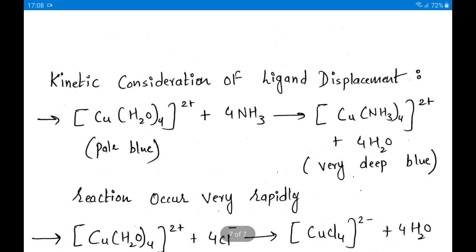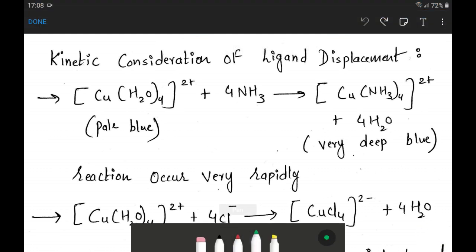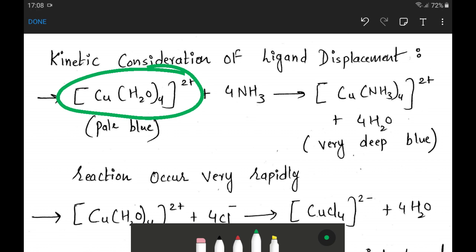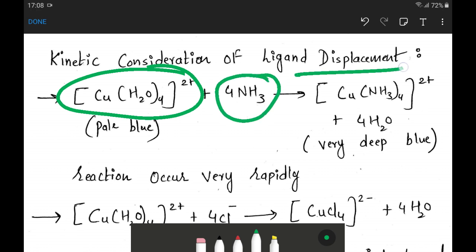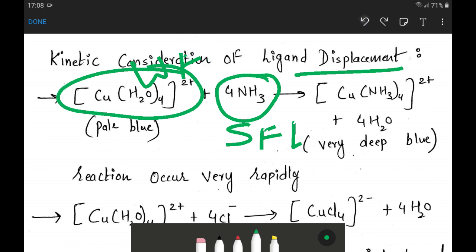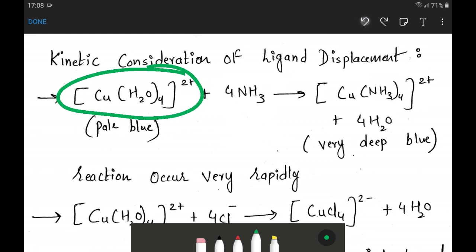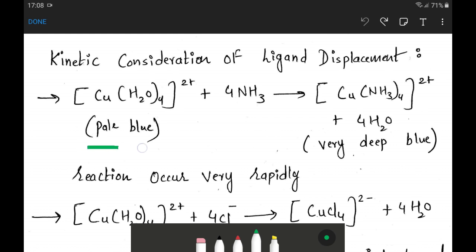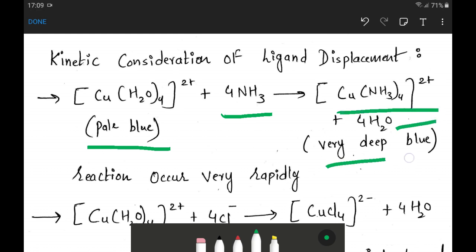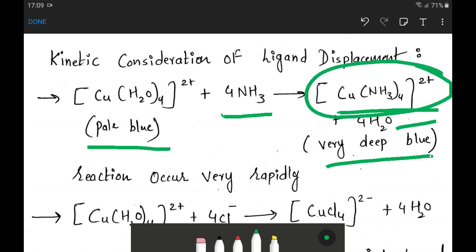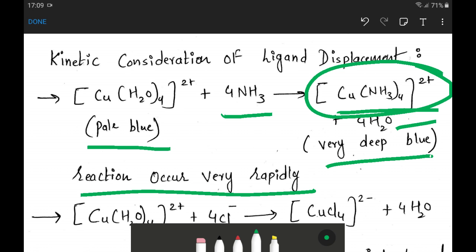The next topic is kinetic consideration of ligand displacement. Complex compounds are highly stable and do not ionize easily in solution. However, they can readily undergo displacement reactions where one ligand replaces another. A strong field ligand can displace a weak field ligand from its complex compound. For example, CuH2O4 2+ (pale yellow) reacts with ammonia to give Cu(NH3)4 2+ (deep blue) as ammonia displaces water rapidly.